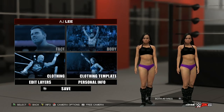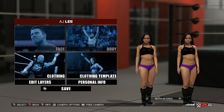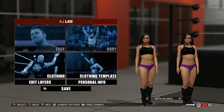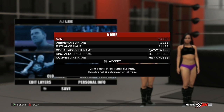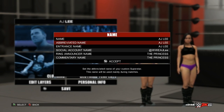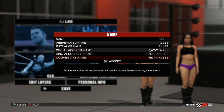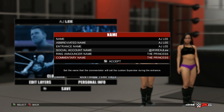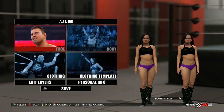Alright guys, today we're going to be taking a look at the available options in the Create-a-Diva editor section. We're going to dive straight in and use AJ as a template. First off, you can change any of the personal details — AJ's name, abbreviated name, entrance name, social account, and you can also set a ring announcer name, although this will default to AJ. If you set an alternate attire, let's take a look at what we can change.